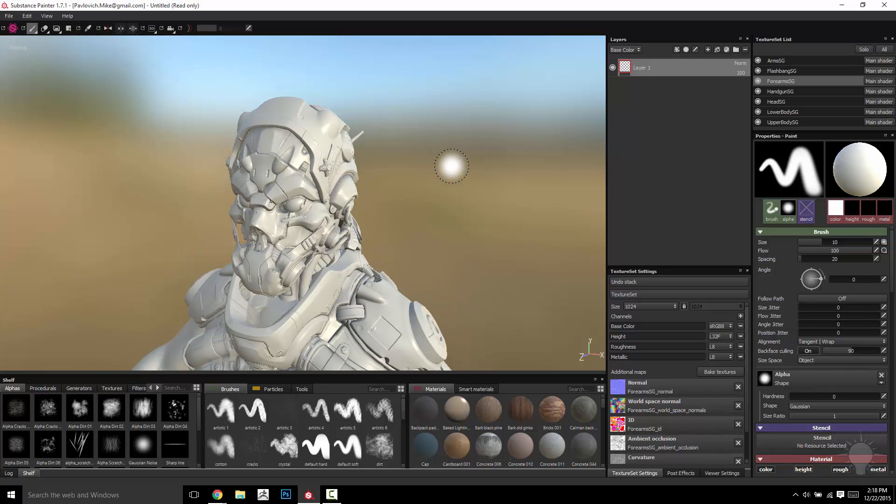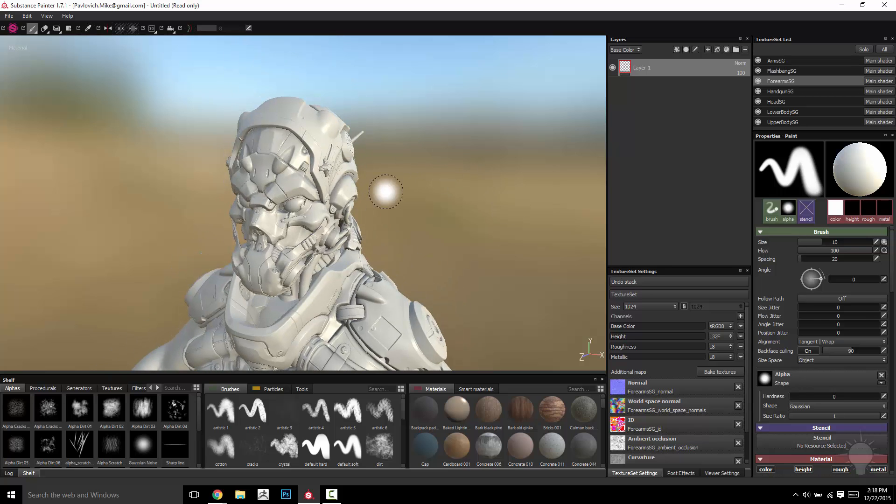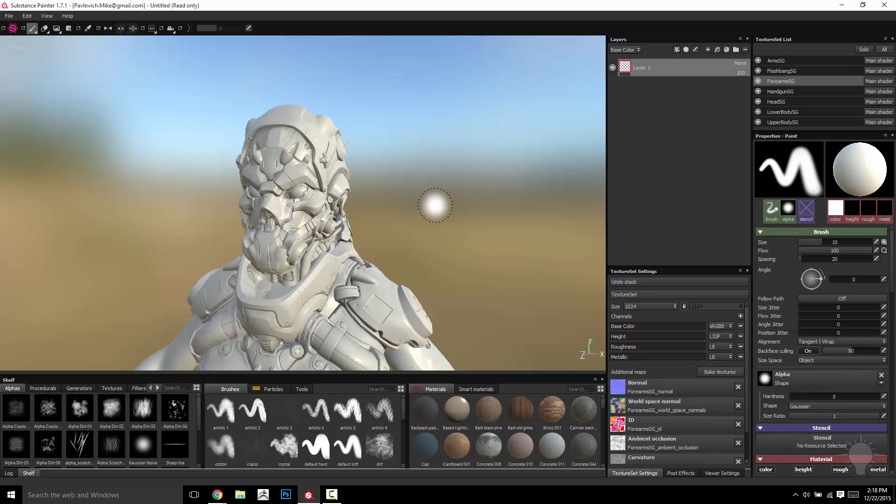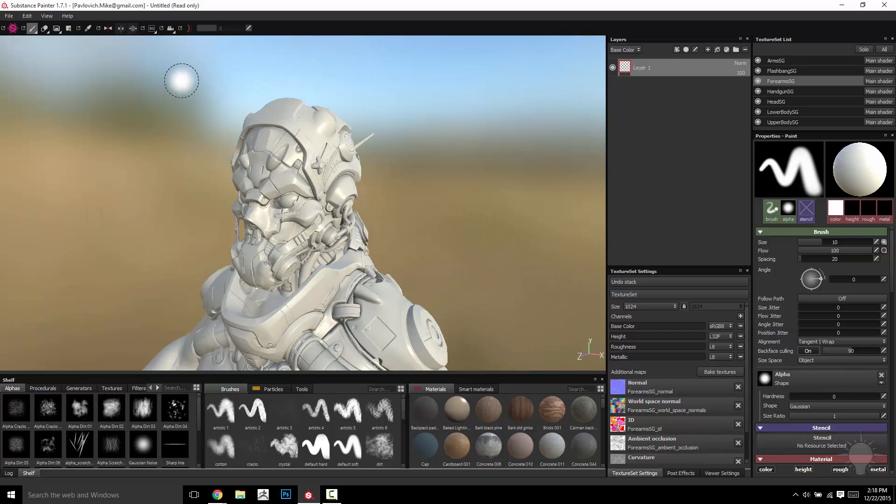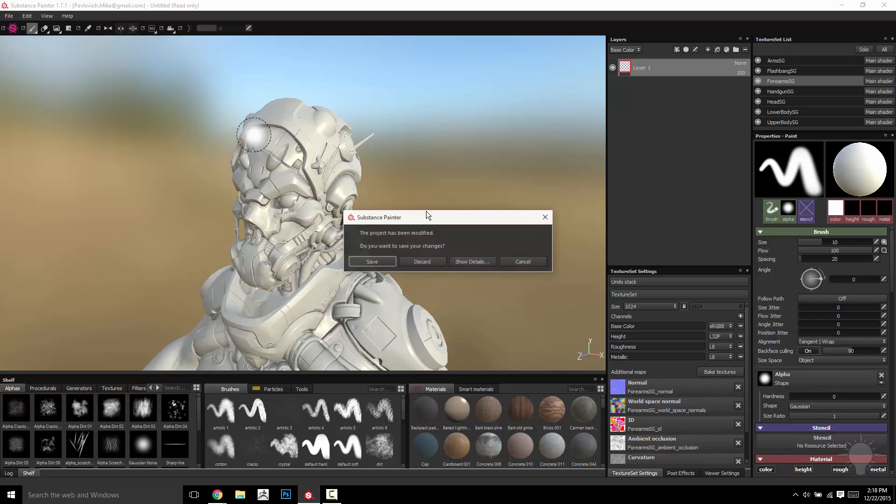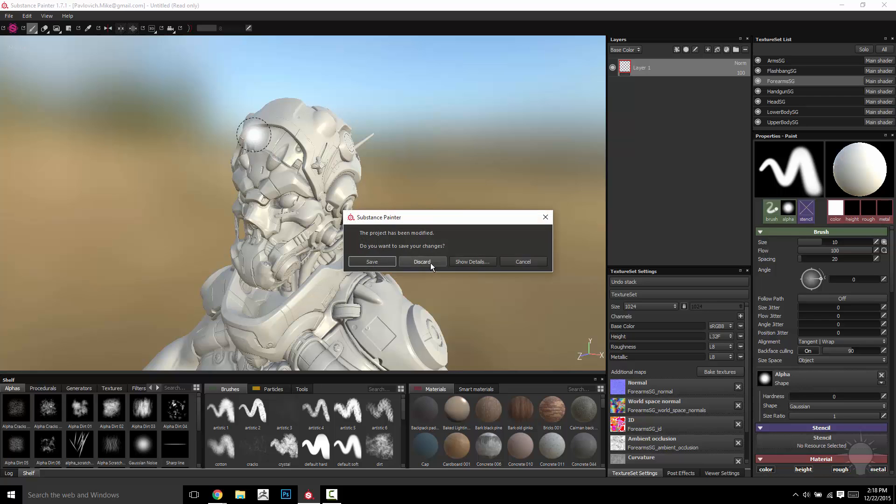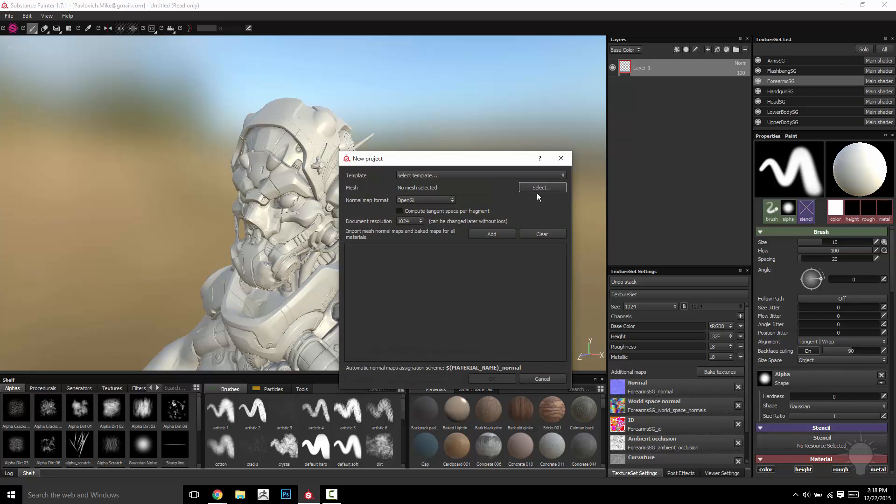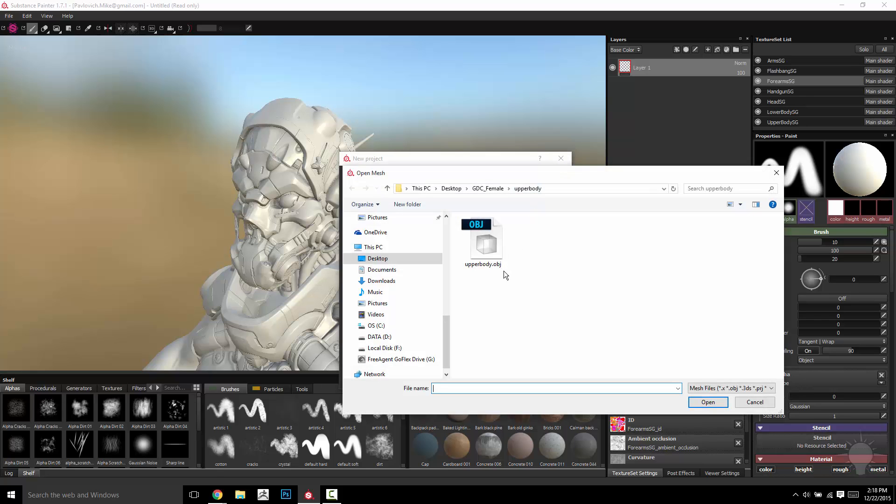If you did just want to work on the helmet for some reason and just bring in the textures with just the helmet OBJ, it'll be a little bit more of a manual process, but you can do that. So I'm going to go to File, New, and I'm going to discard these changes here.